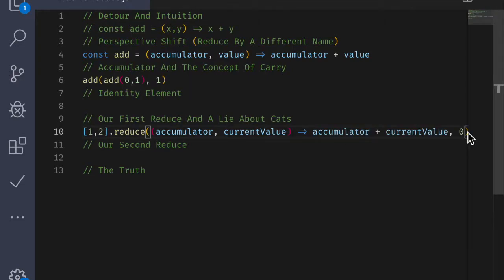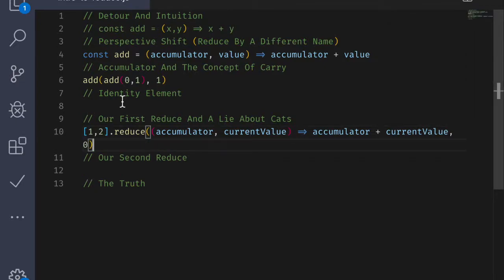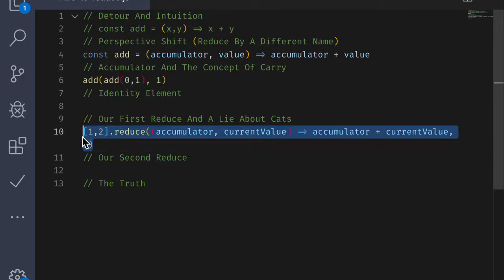So before we look at another example, let me go ahead and toggle Word Wrap because I just realized that this is going to be hard to see. All better. Very good. So let's take a look at that second example. Let me go ahead and copy this example right here and just paste it below, and we'll change what we need to change.